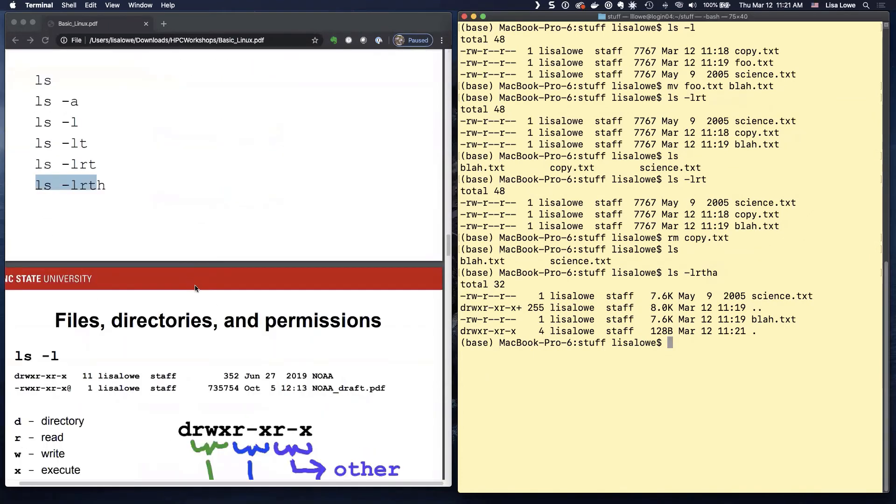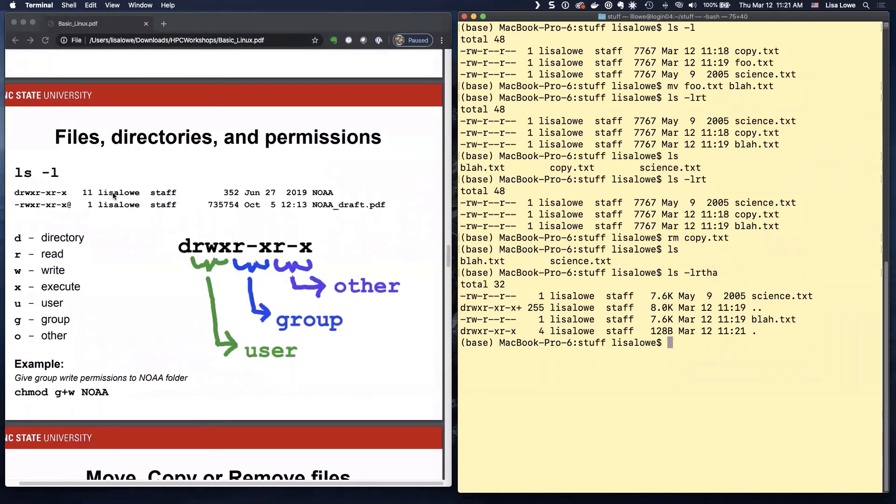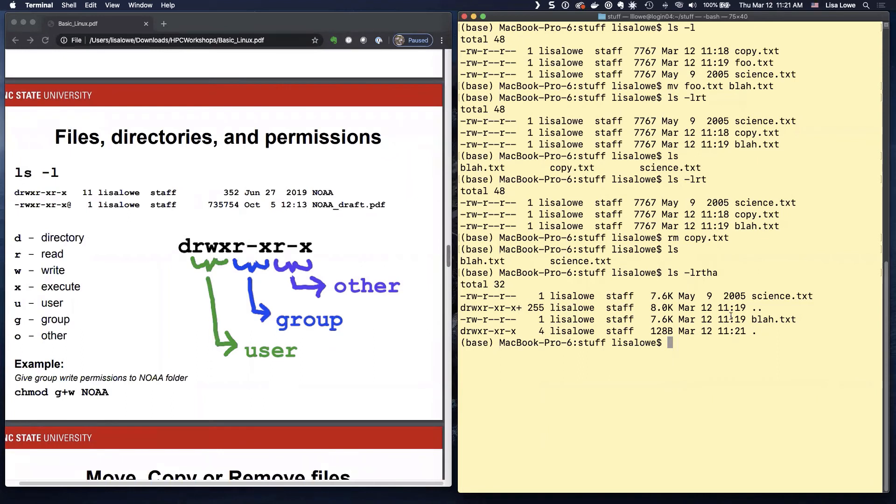Okay. This again is not essential Linux. You don't have to have this stuff memorized, but I want to go over it. You're using a shared system and you're going to sometimes change your directory permissions. Okay. So.